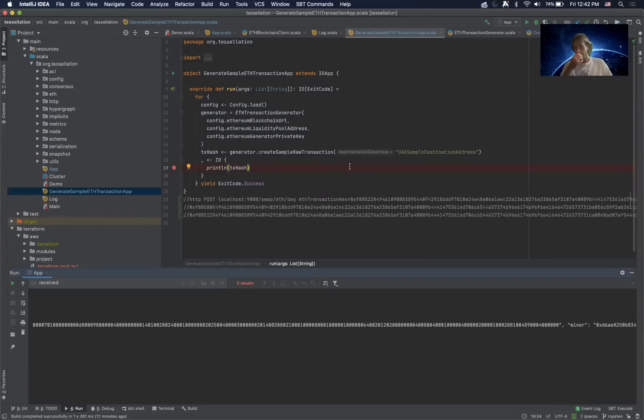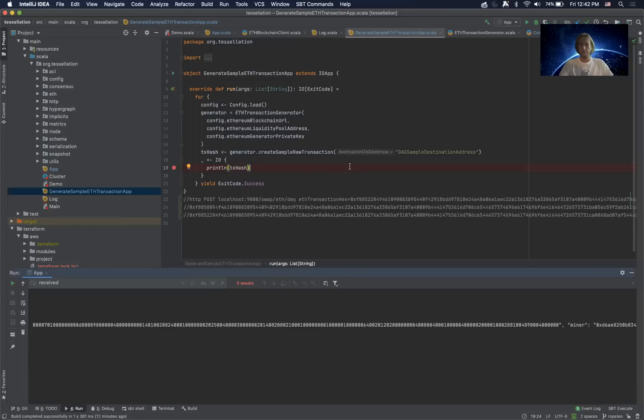The flow of this demo is that we're going to show ETH moving from the Ethereum network into a Constellation liquidity pool and having that update a DAG balance for the associated destination address.